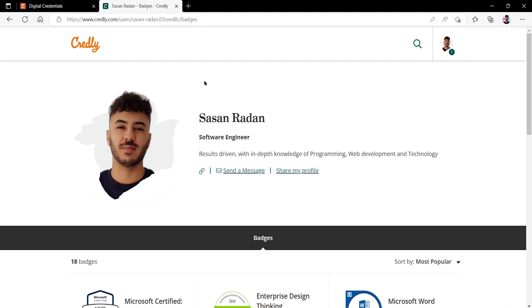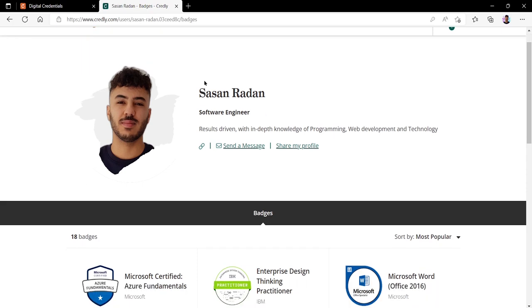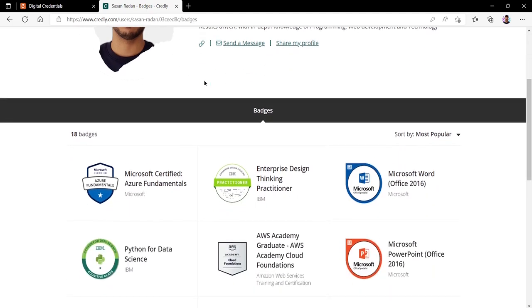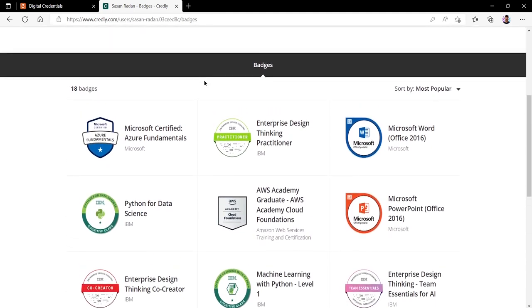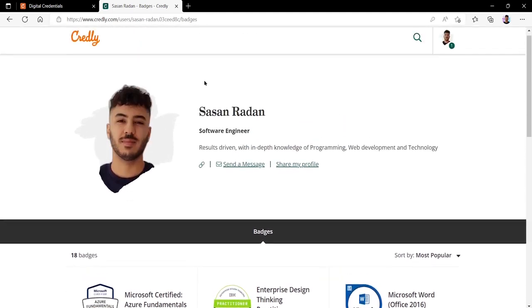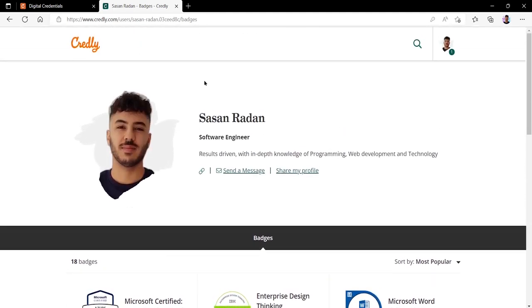You can see that your newly created profile will look something like this. This will be visible to others and is a public profile to showcase your achievements. Any badges that you earn will be displayed on your Credly profile for others to view and see your achievements.